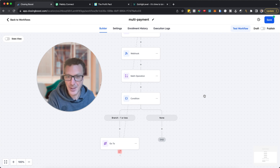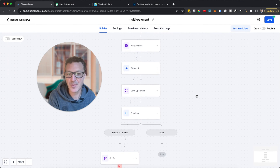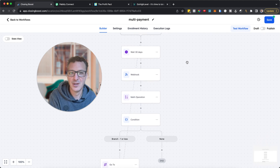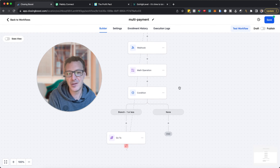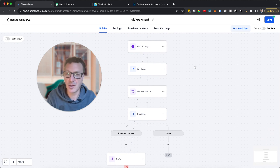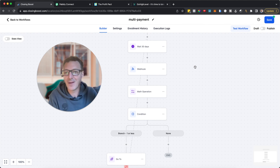For three payments total, remember the first payment was already taken at checkout. The math operation starts after the second payment, so we need the counter to be two or less. You can also move the math operation earlier and start the field at one. That's the gist — you've automated your two remaining payments to complete your three-payment plan.